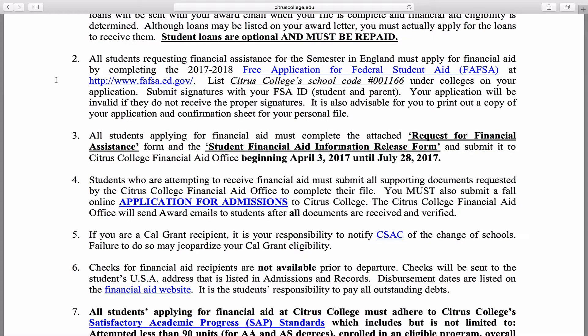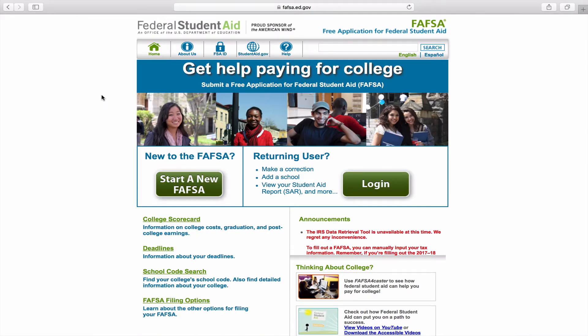All financial aid will be through Citrus College. Click this link to add Citrus to your FAFSA. On the federal student aid page you may sign in as usual, or create an FSA ID if you do not have one.